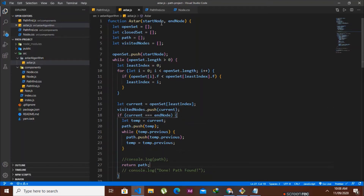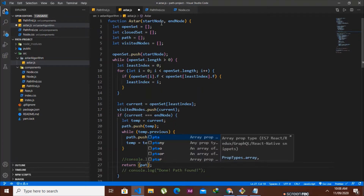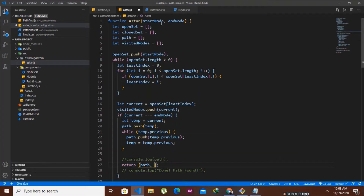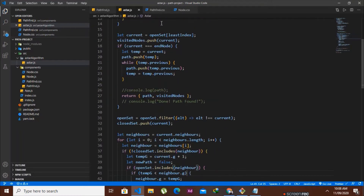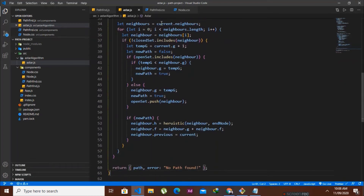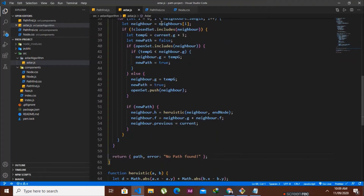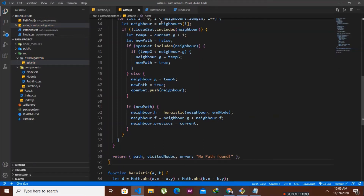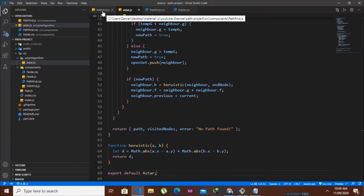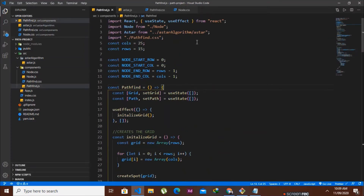Instead of returning just the path, we are going to return an object containing both our path and our visitedNodes, since we are going to need those visited nodes to animate our algorithm. Further down, where we cannot find a path and return an error, we will also return our visitedNodes — whether we find a path or not, we still animate. Our work in a-star.js is now done.